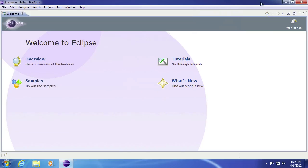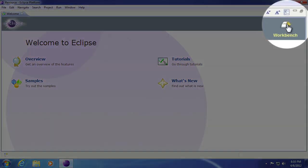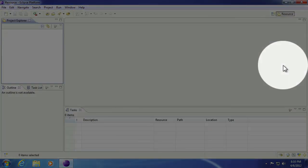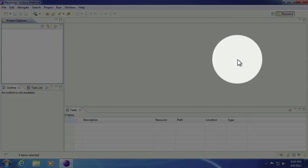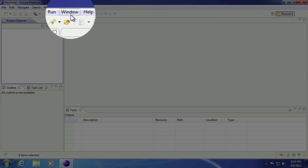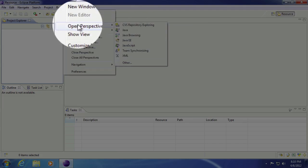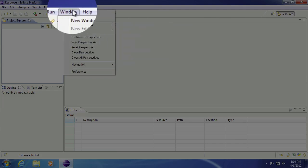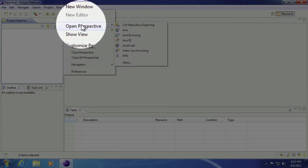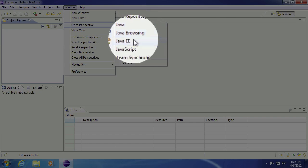So as soon as this boots up, go ahead and go to your workbench. The first thing we're going to do is we're going to change our perspective. So you go ahead and go to Windows, open perspective, and we want to go to Java EE.